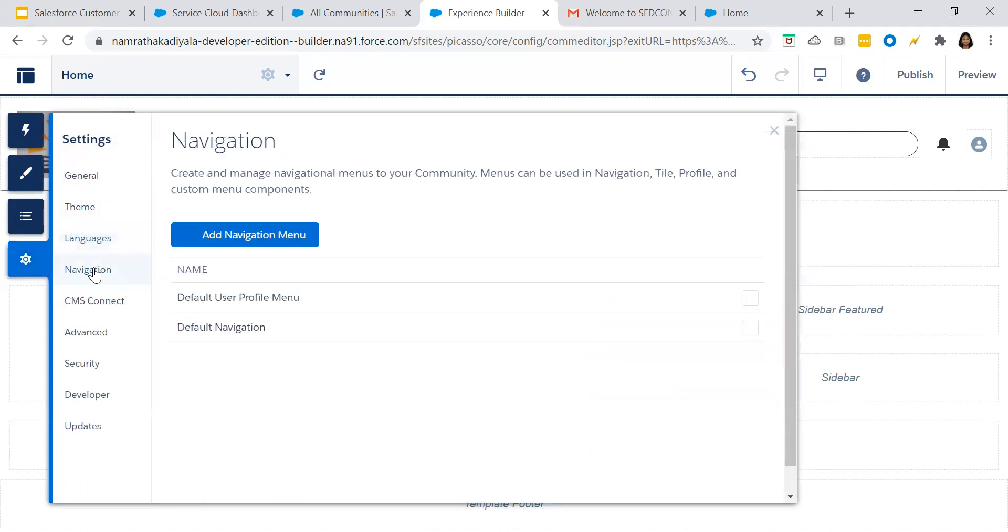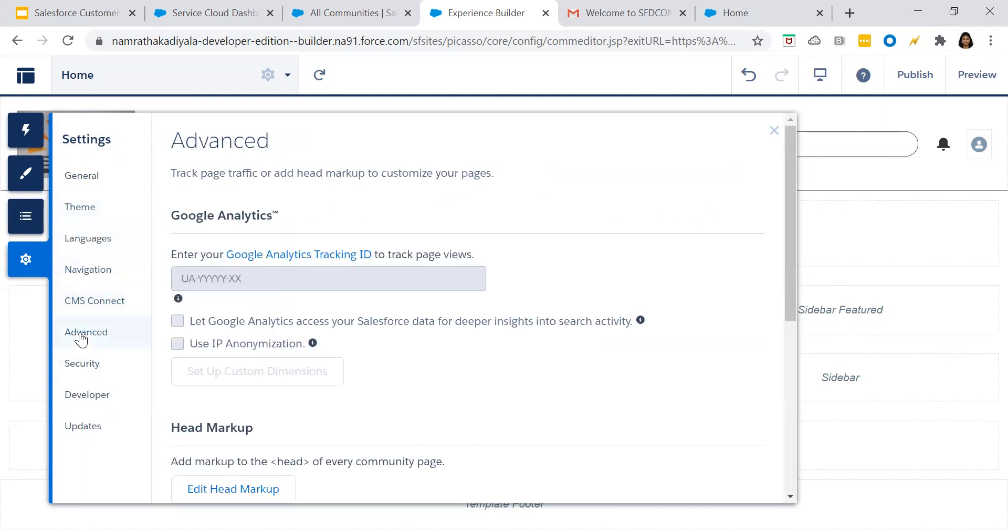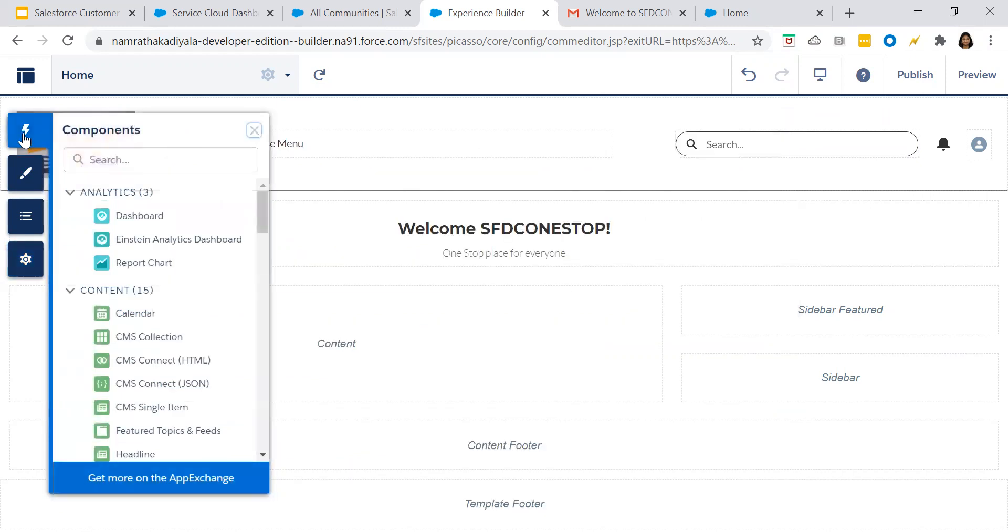Navigation, CMS connect, advanced. There is nothing much. Everything is checked. Let's go to components.